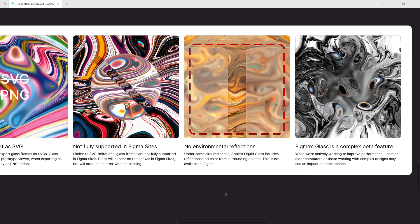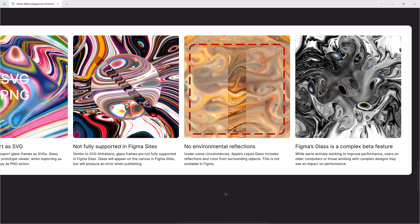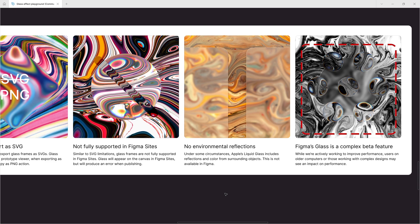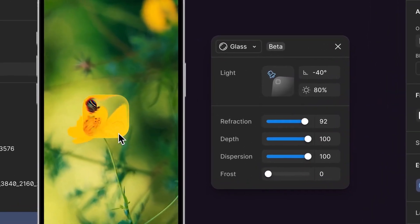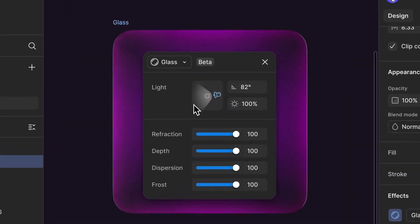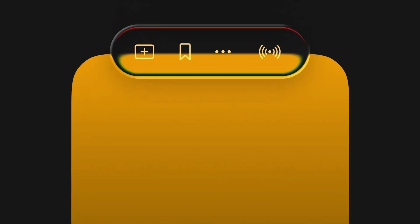There are no environmental reflections — under some circumstances Apple's liquid glass includes reflections and color from surrounding objects, but this is not available in Figma. Figma's glass is a complex beta feature, and while they're actively working to improve performance, users on older computers or those working with complex designs may see a performance impact. That said, this new feature gives your UI a sleek, modern, layered feel without any coding and without leaving Figma.